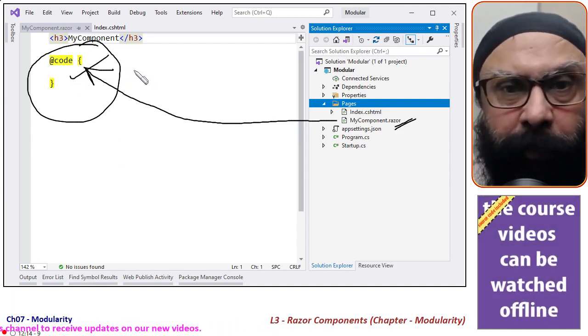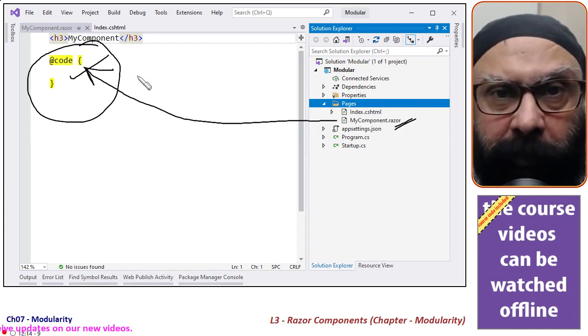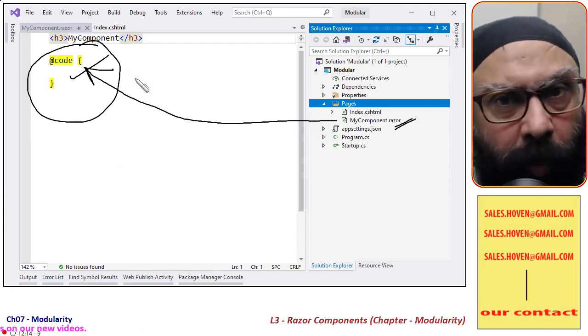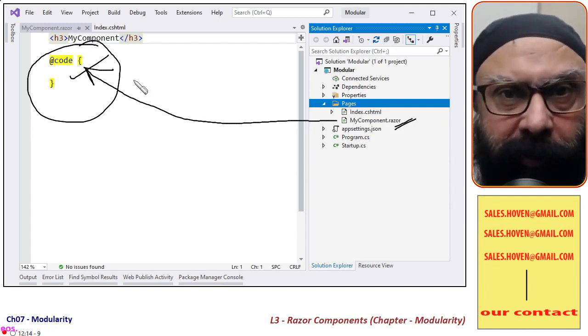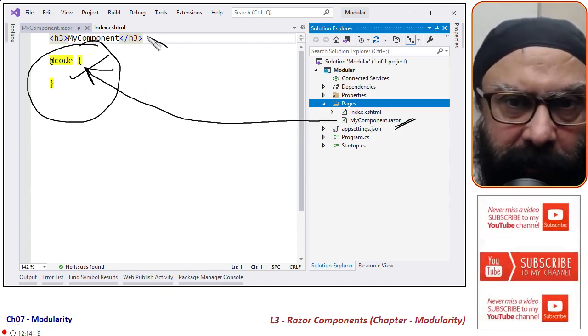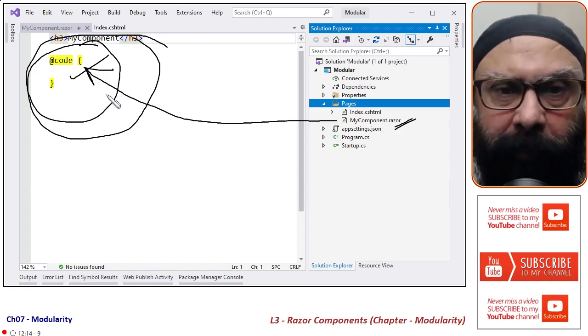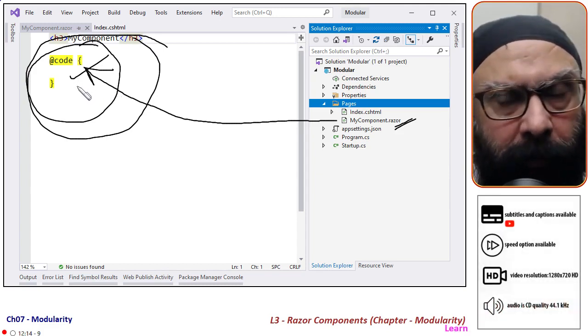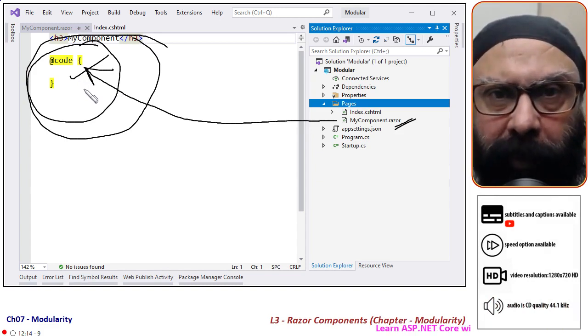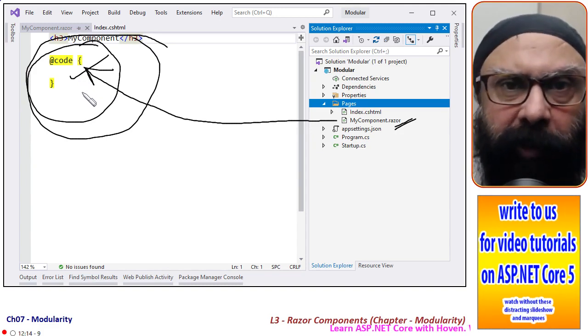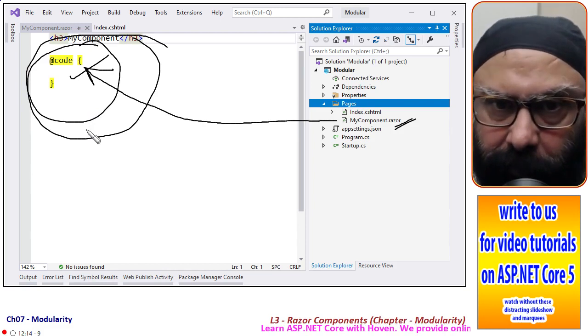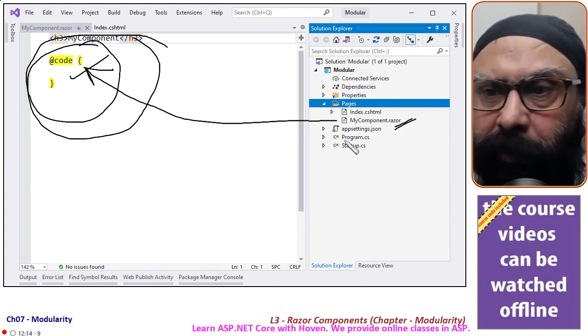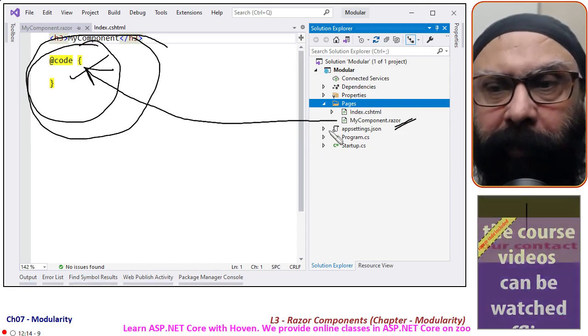This component is going to give you HTML. When this component is called, it is going to give you processed HTML. This file will contain all the Razor syntax mixed with C# code, and it will give you final HTML. It will insert the final HTML at the place where you will be using it. This is the concept of the component. And now